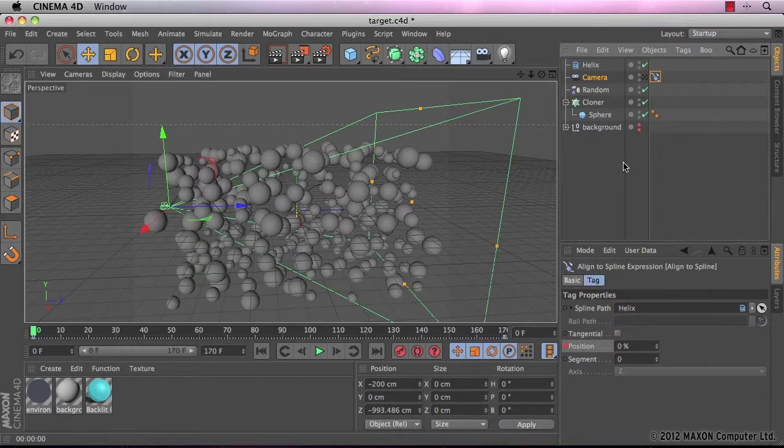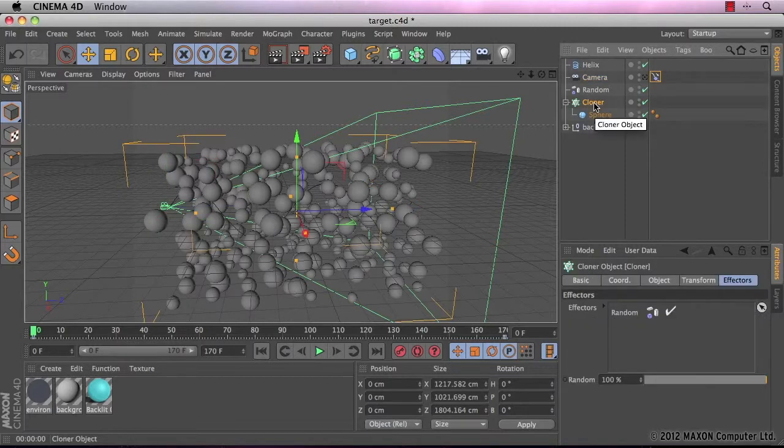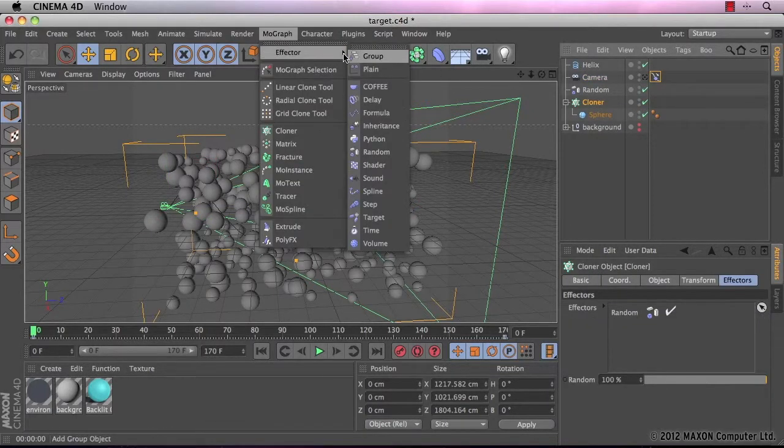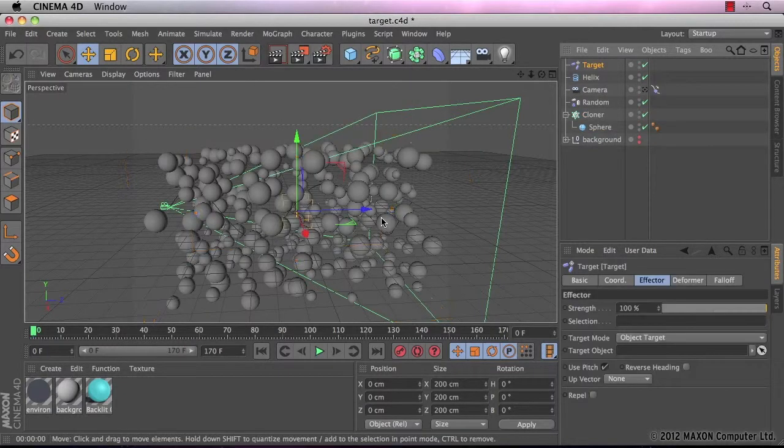So I'm going to enter in a target effector now. Again, I'm going to make sure that my cloner is selected and go to MoGraph, effectors and then down to target.